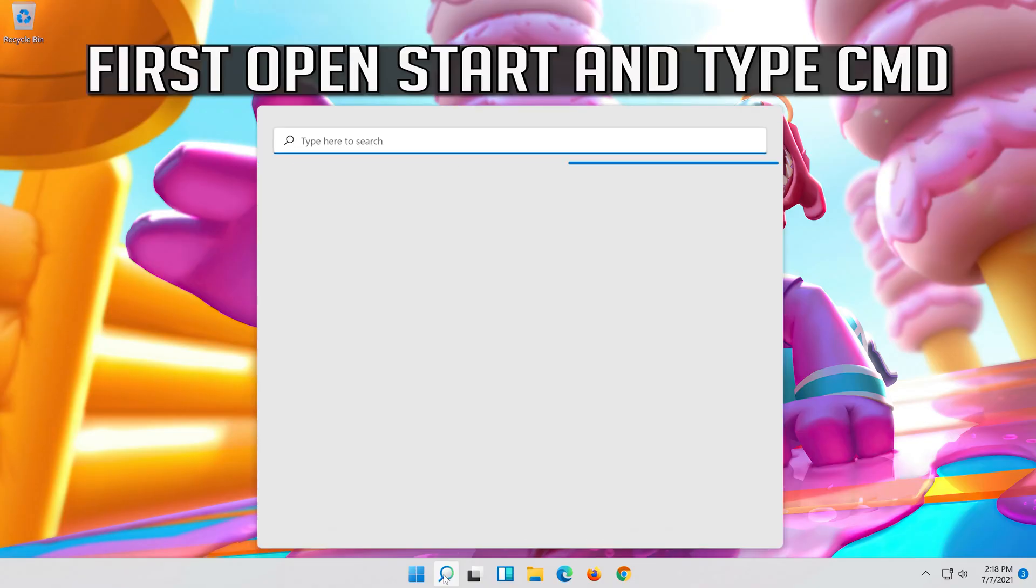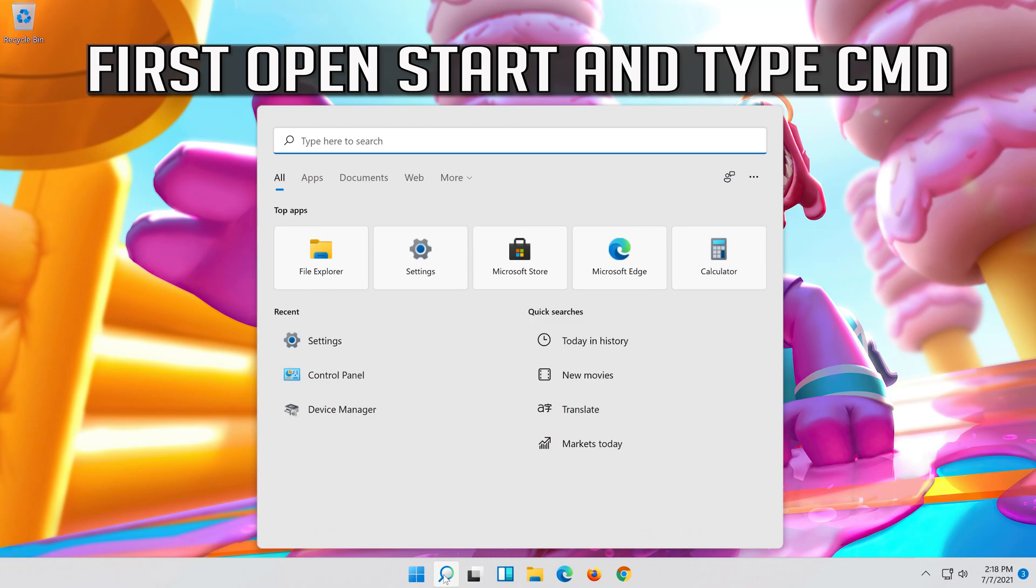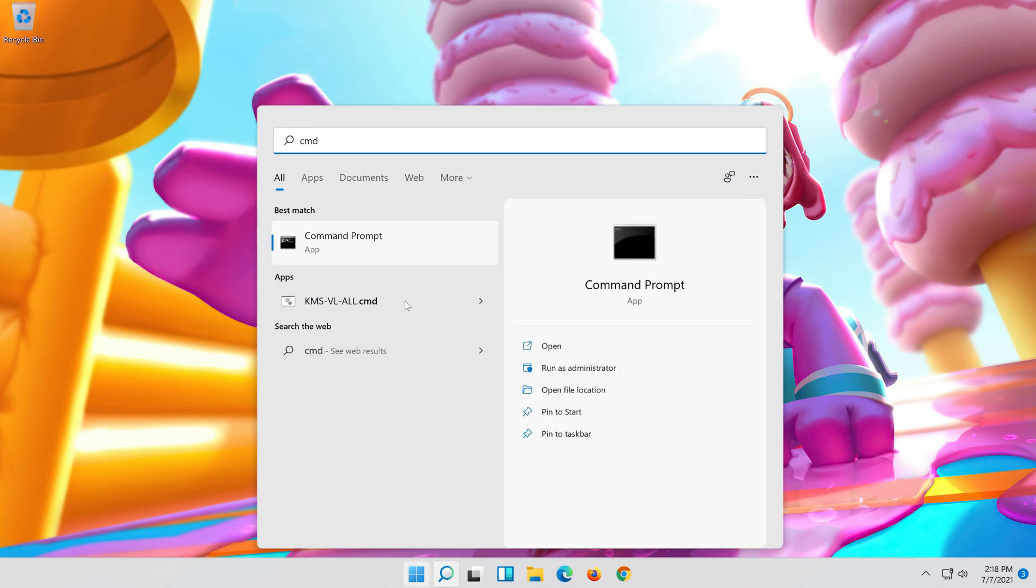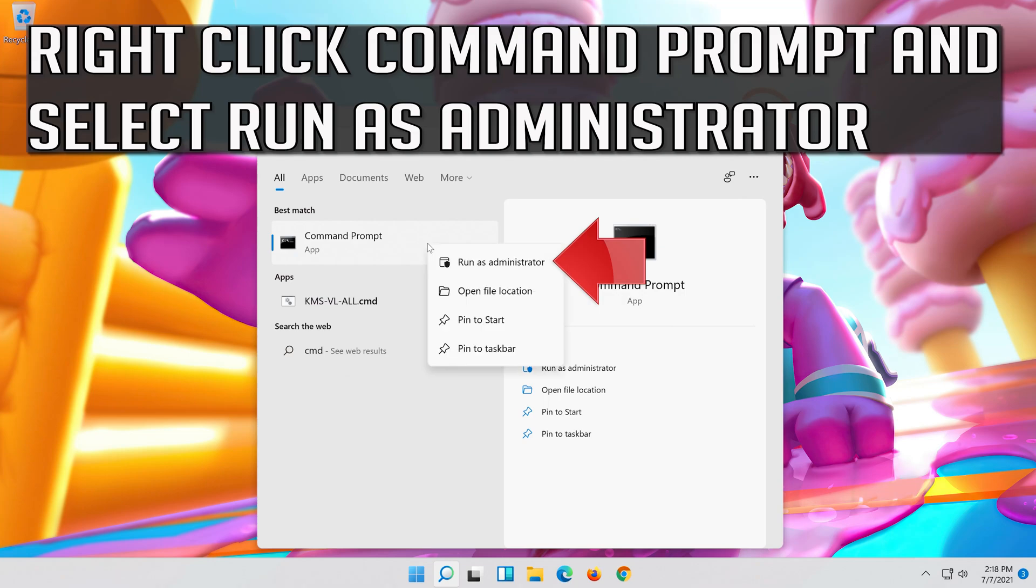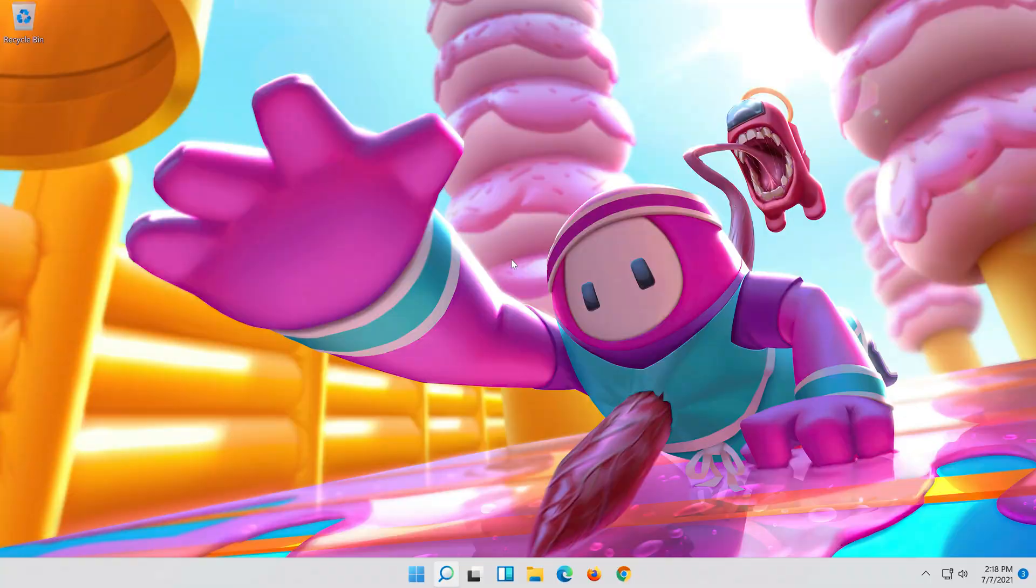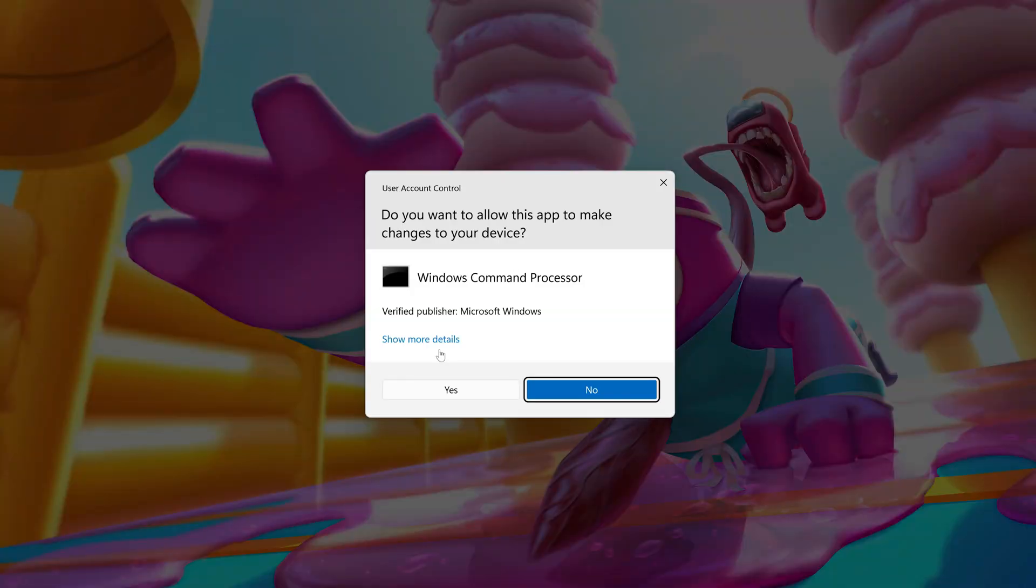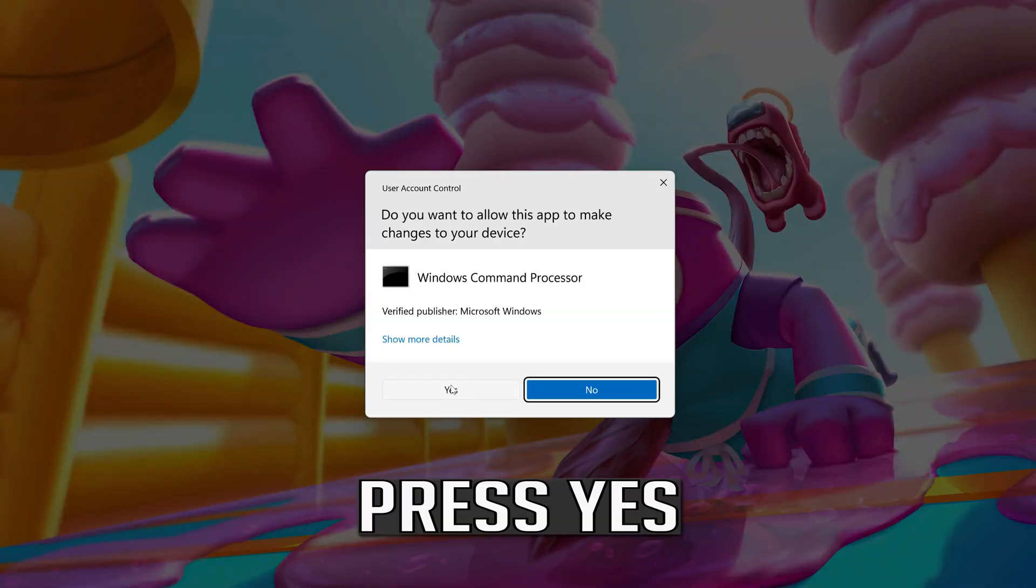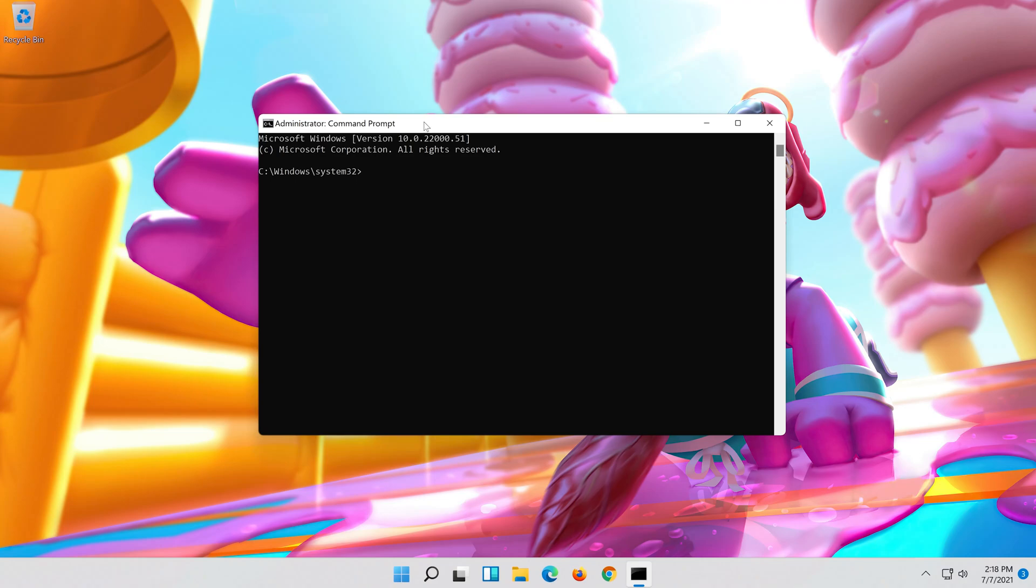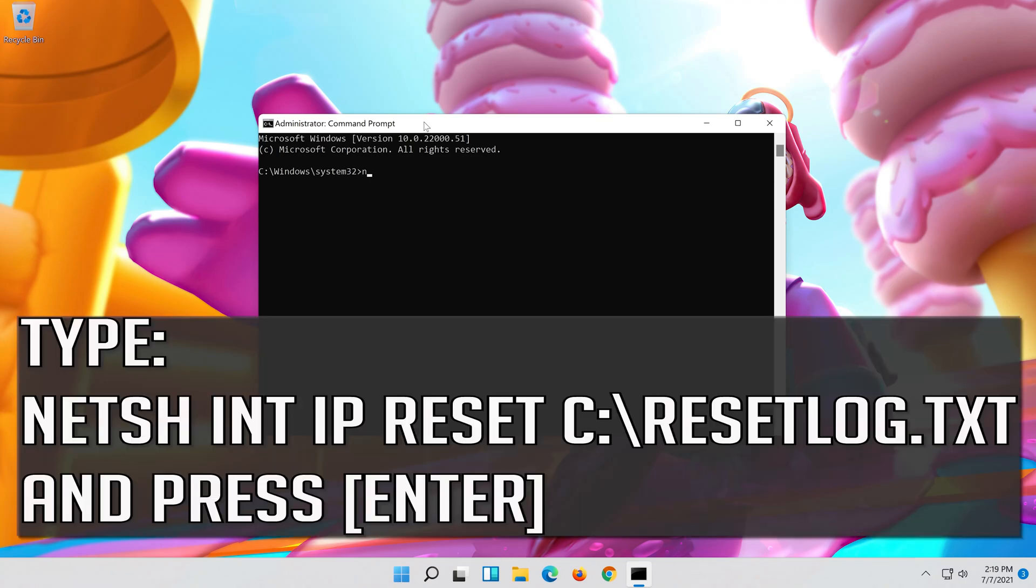If that didn't work, first open start and type cmd. Right click command prompt and select run as administrator. Press yes.